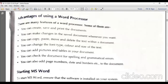Now, what are the advantages of word processors? First of all, you can create, save, and print a document. Then you can make changes in the saved document whenever you want. You can copy, paste, move, and delete text within a document and outside the document also.